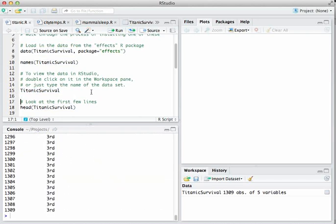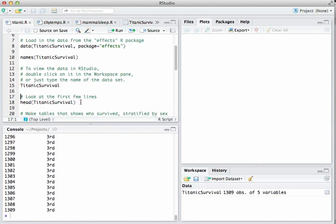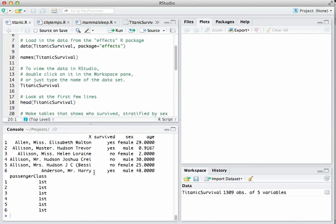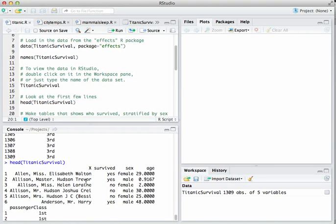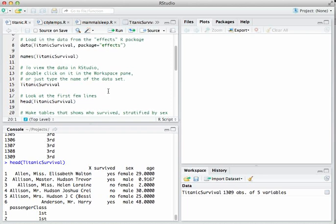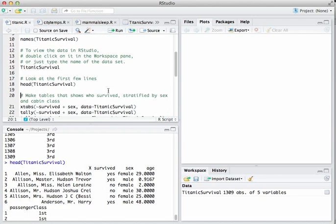That's usually not too useful. If you just want to take a quick look at the structure of a dataset, use head or tail, which show the first few lines or the last few lines, respectively. If we hit that, we see the first six lines. Every row is a case, every column is a variable.